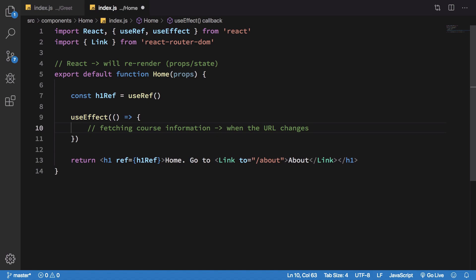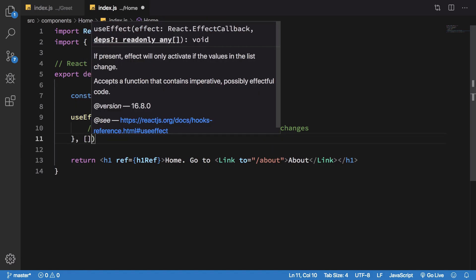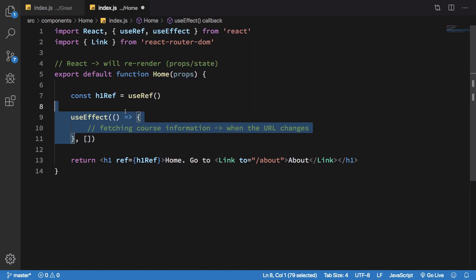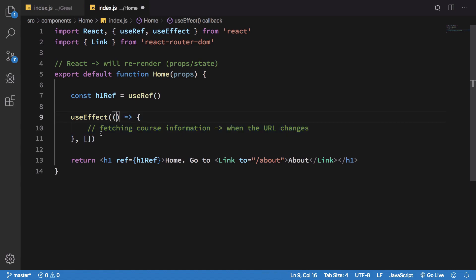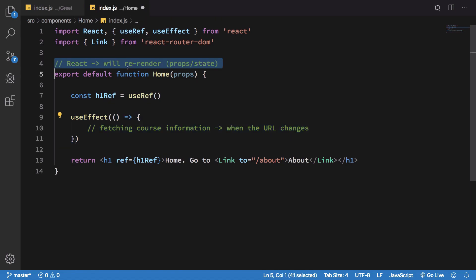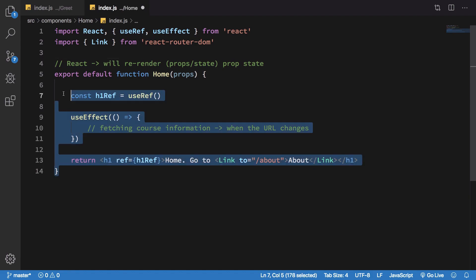As the second argument of useEffect, I'm gonna pass in dependencies. Right now if I have no dependency whatsoever, it would run this function every time React re-renders this component. That means if there's any change in prop or state or any variable, React would re-render and run this function every single time.